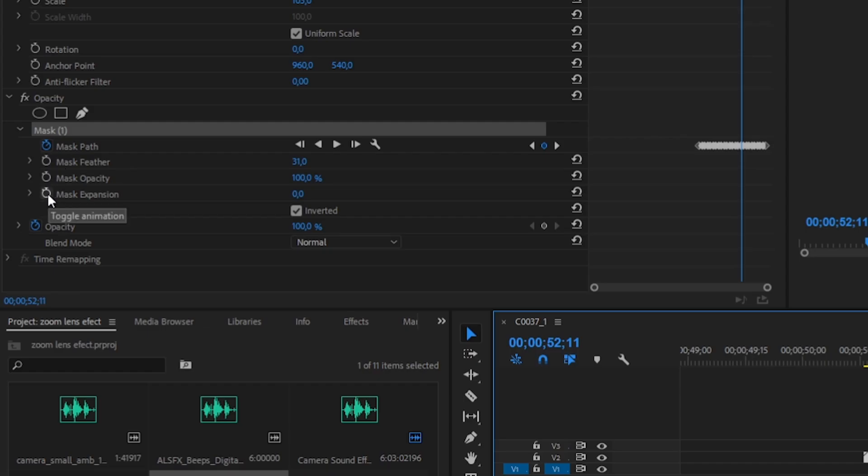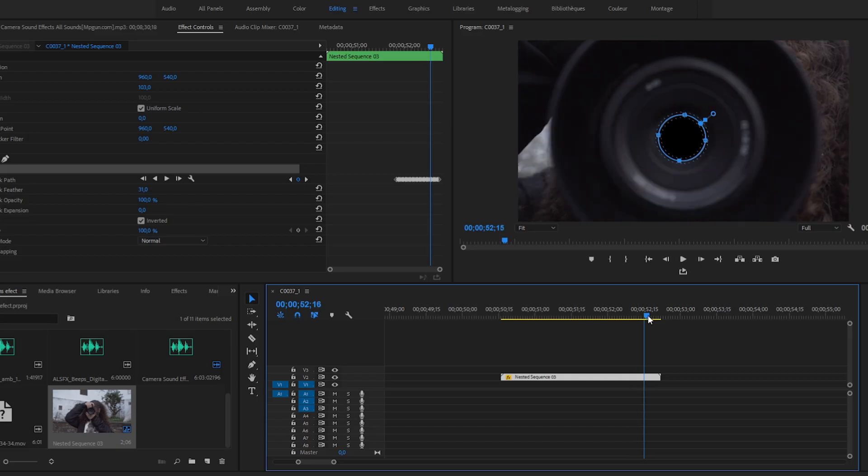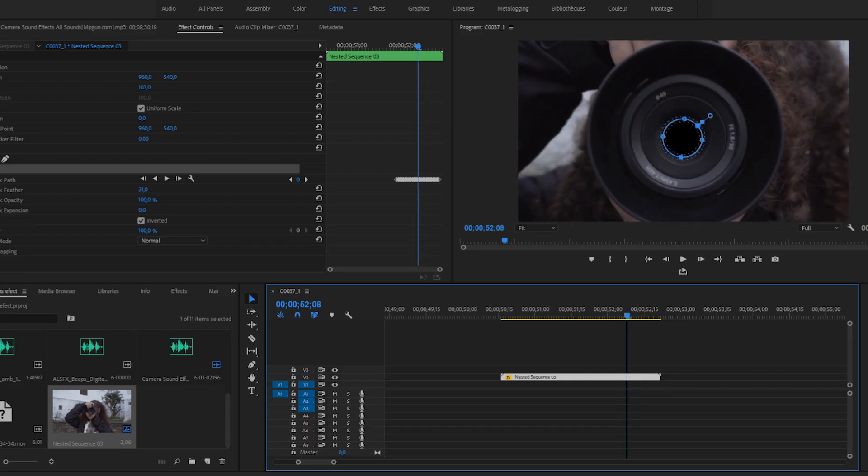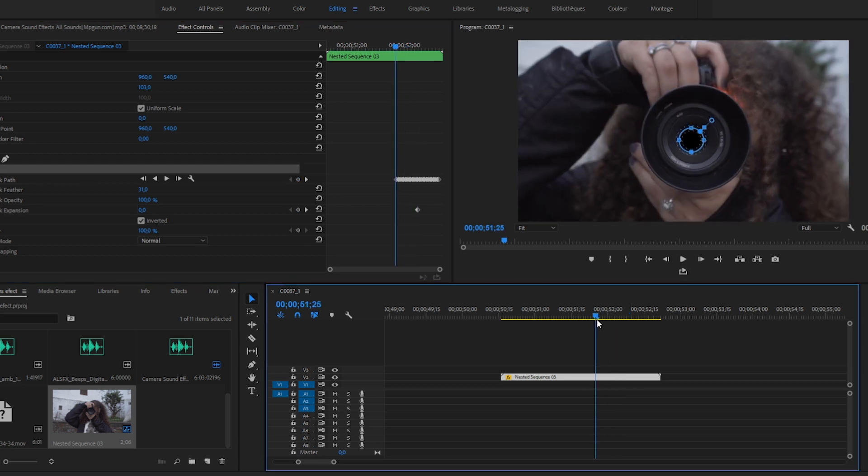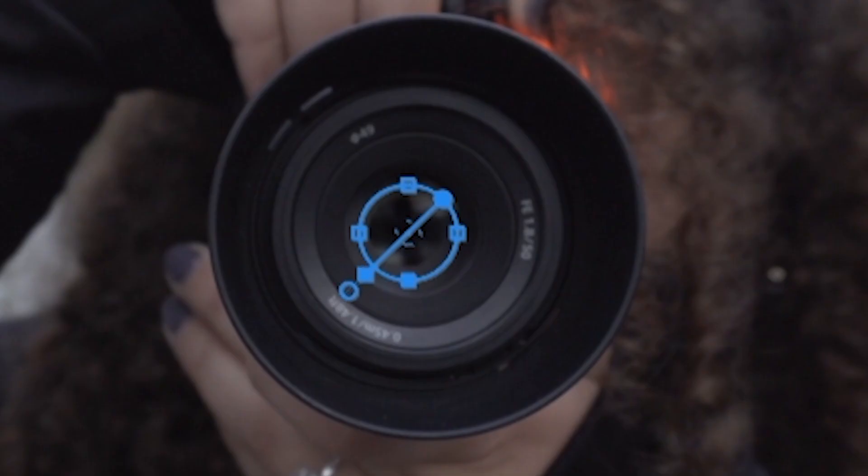Then with that clip selected, animate the mask expansion. Go back to the beginning of the mask and decrease the number of the mask expansion until the mask disappears.